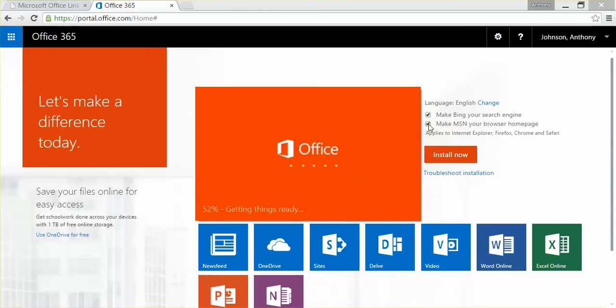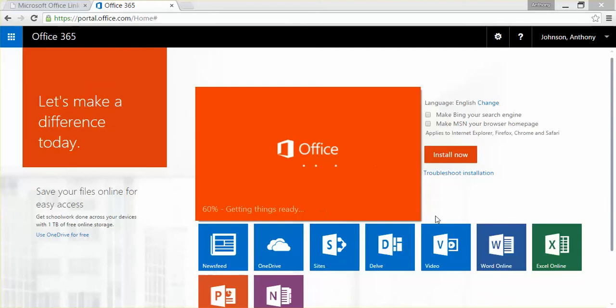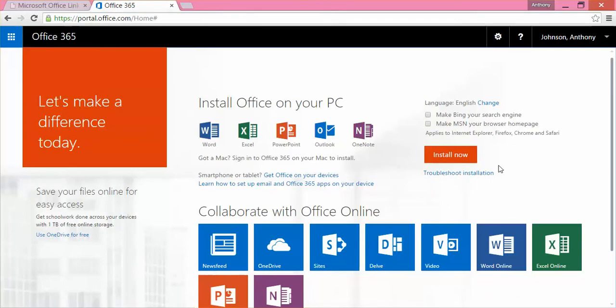There's a couple of things here, too, I want to say. I do not want MSN to be my browser homepage or make Bing my search engine page. So, that's something you might want to uncheck if you like using Google or if you're using Firefox and Yahoo is your search engine page.